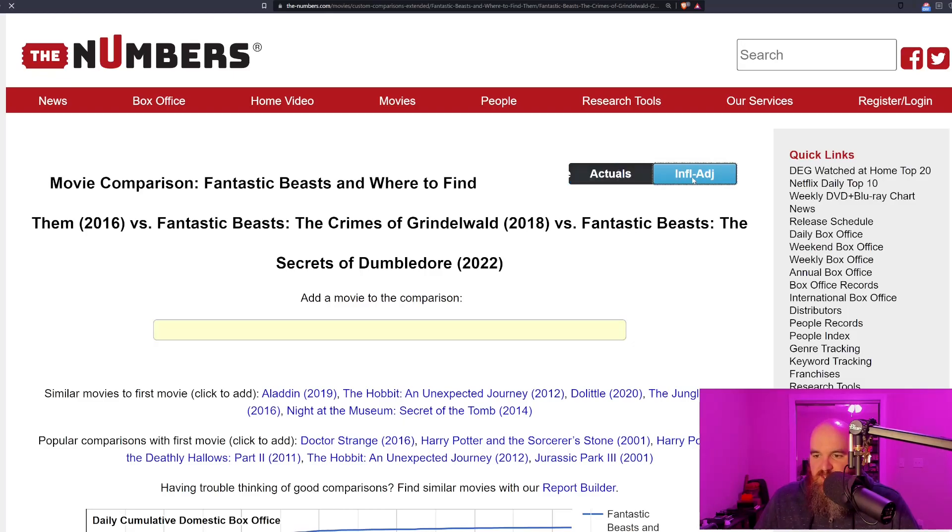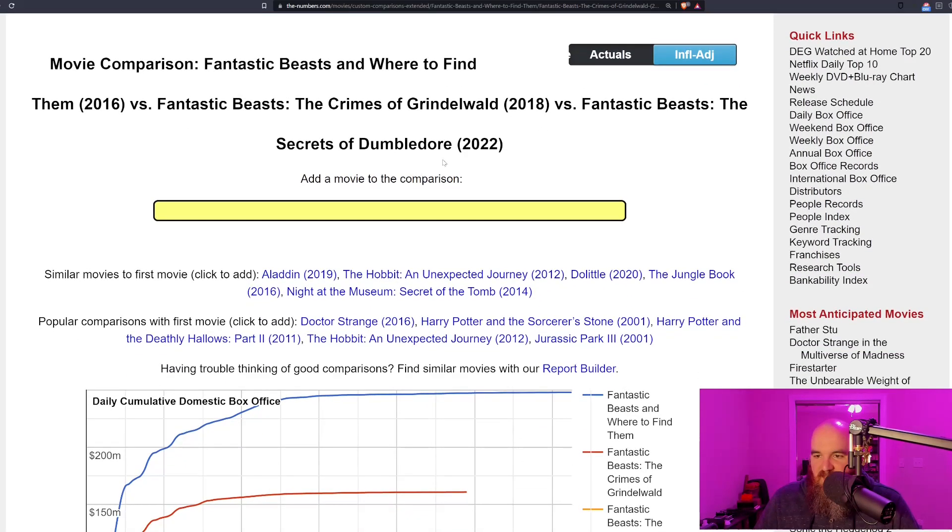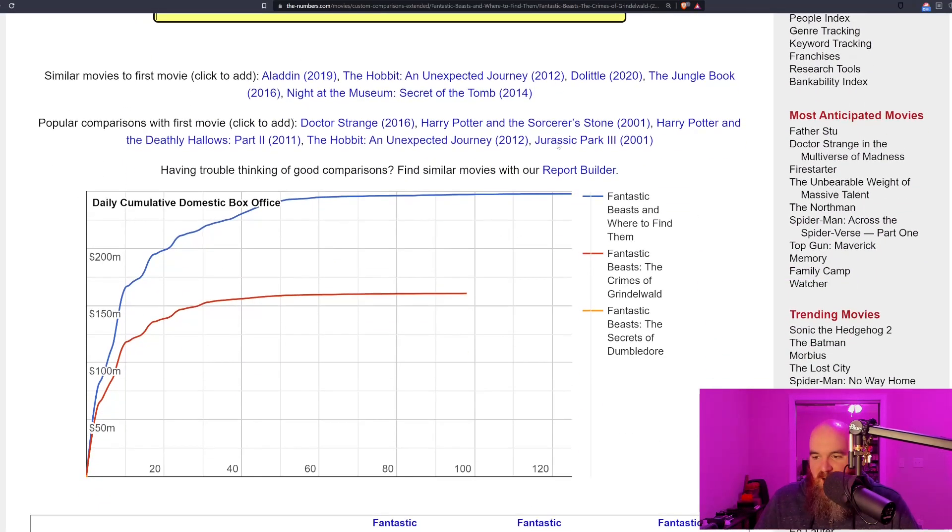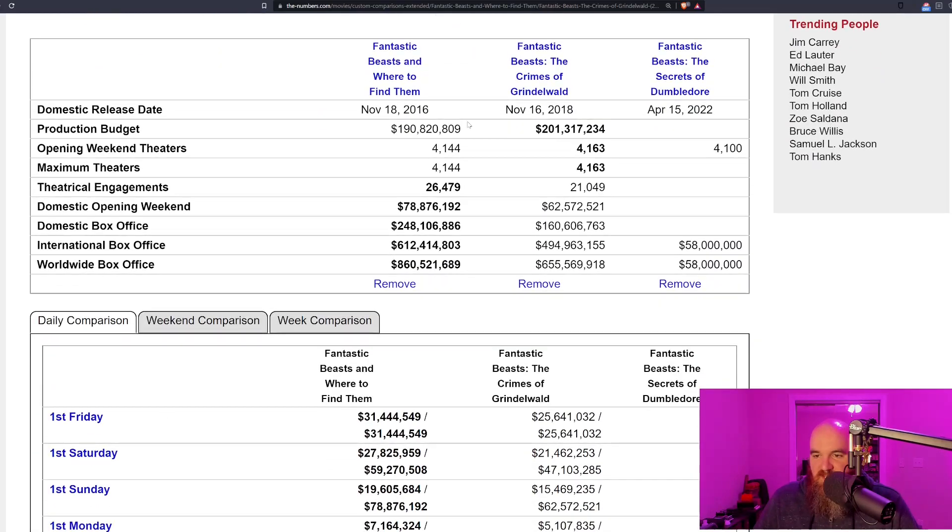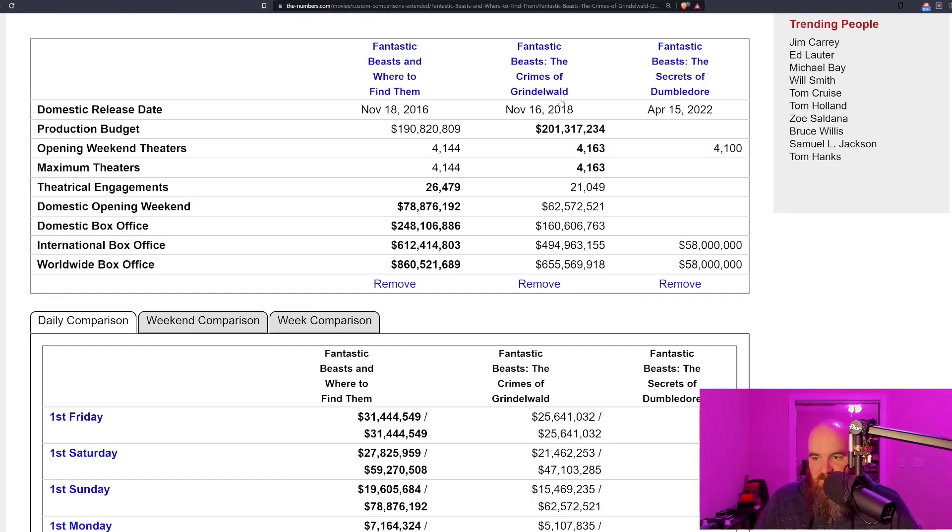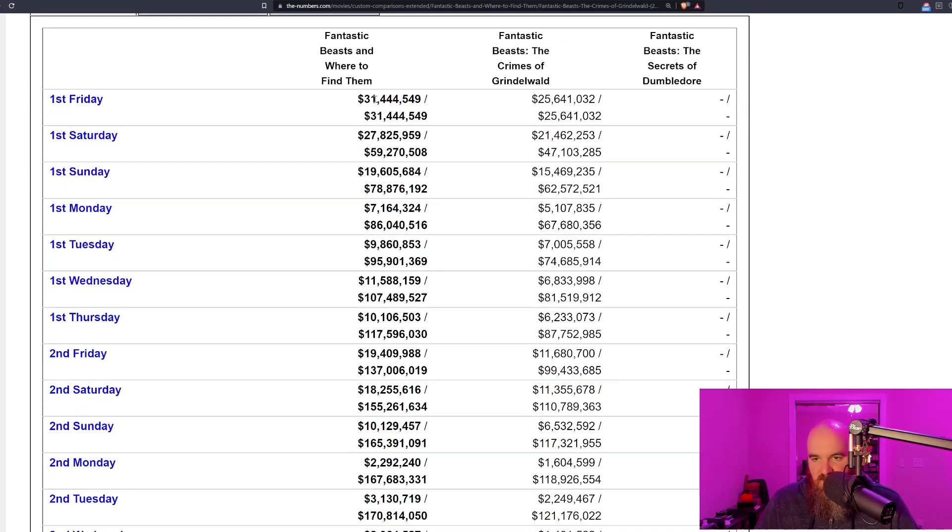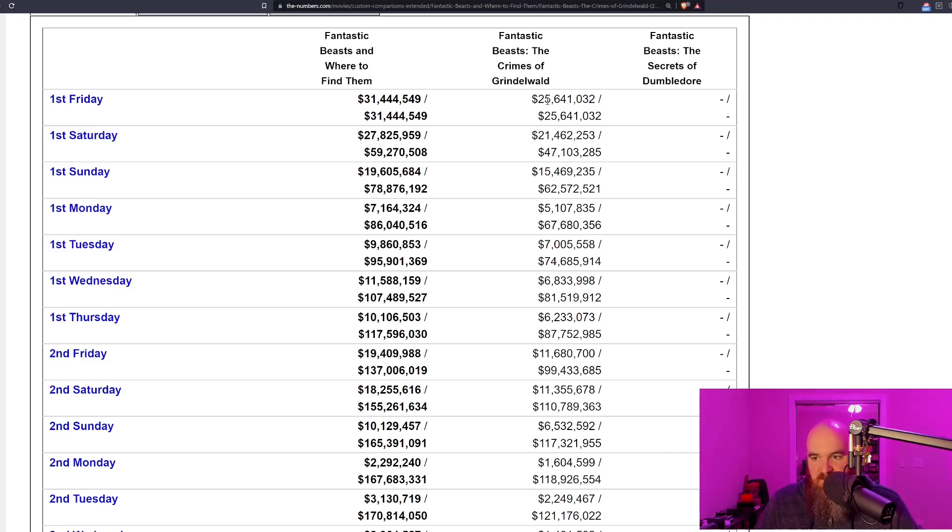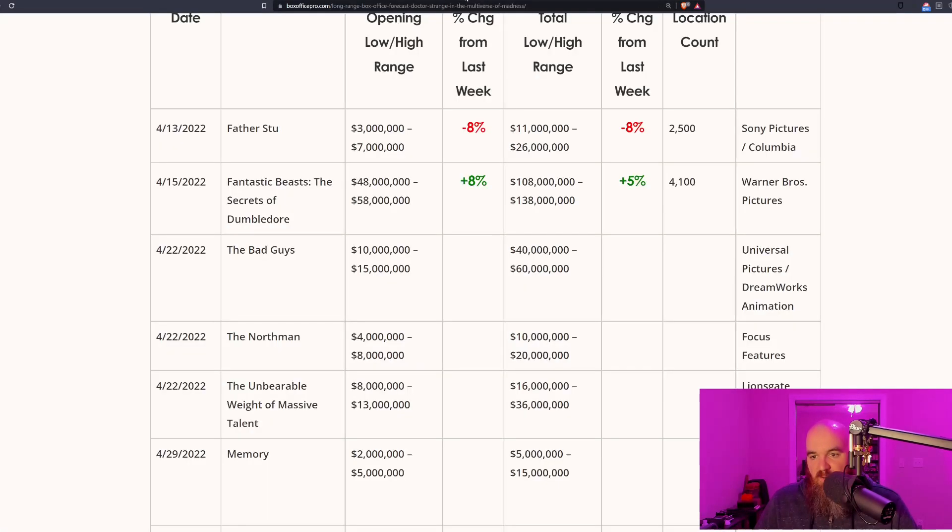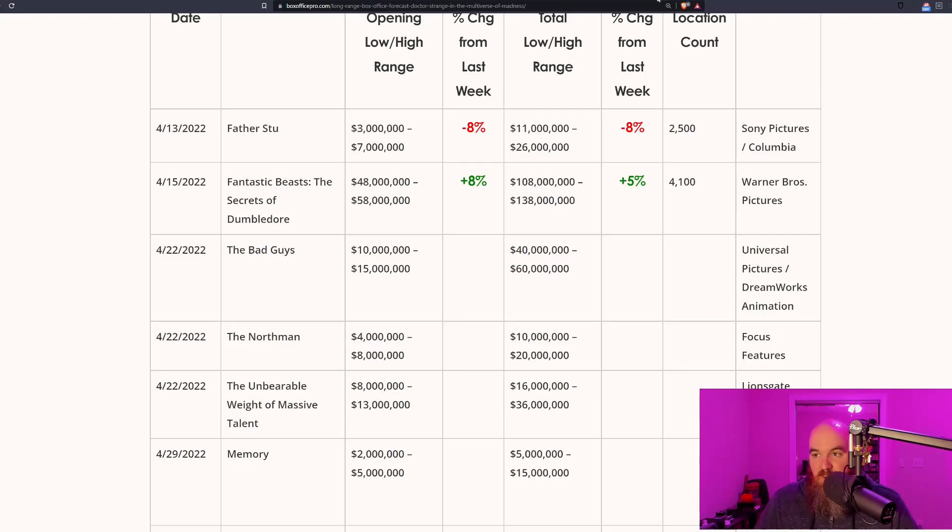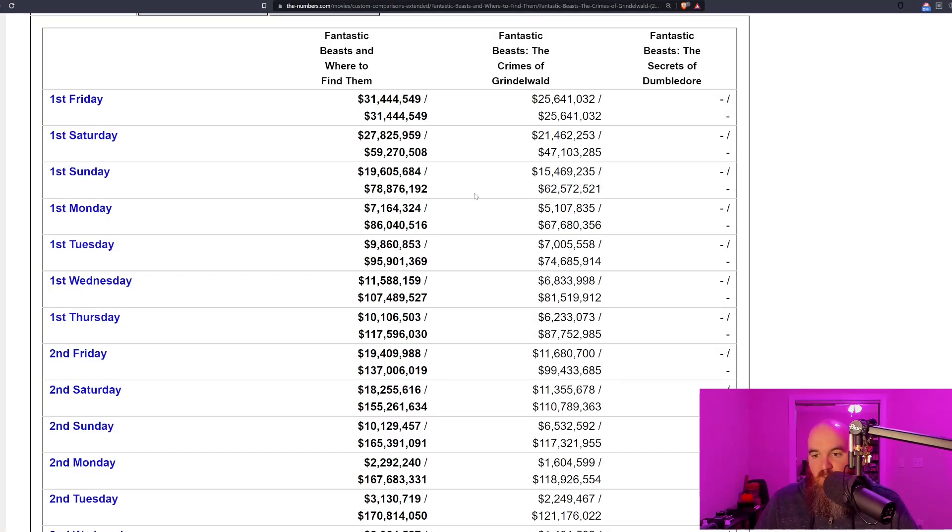When you adjust these numbers for inflation, the first film cost around 190 million dollars, the second film cost over 201 million dollars. Look at these numbers—first Friday was 31 million for the first film, that dropped to 25 million. Opening weekend was 78 versus 62 million dollars. If you look at the long range forecasting for this film being 48 to 58 million dollars, that makes sense historically.